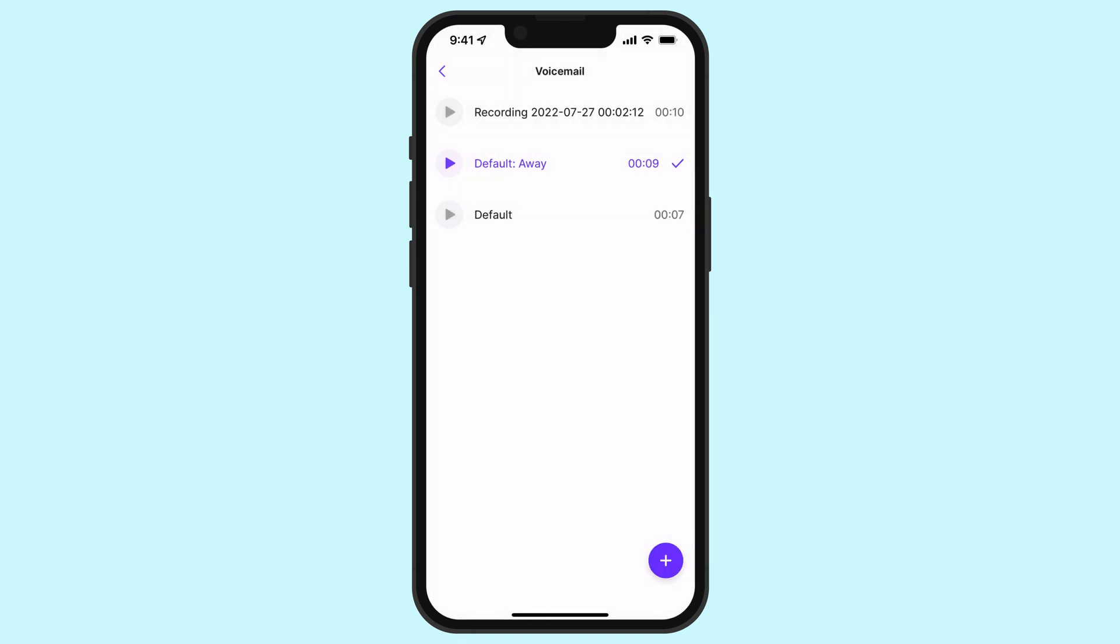Once that's done, select the new recording as your voicemail greeting. The active greeting will have a purple checkmark beside it. And that's it. You've now changed your voicemail greeting using the mobile app.